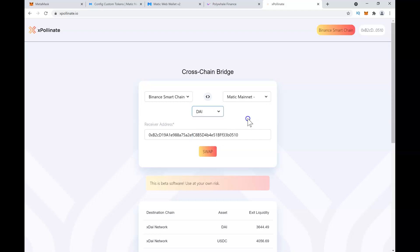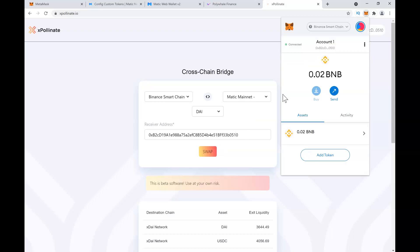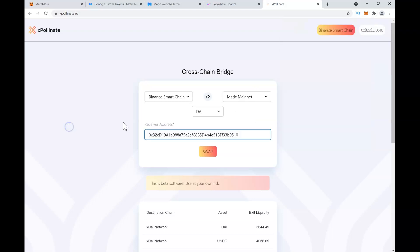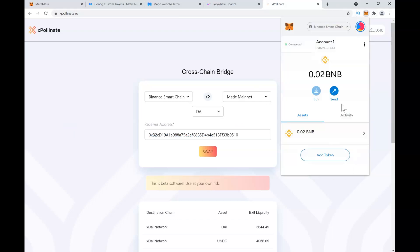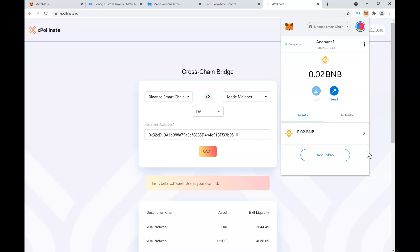It will automatically grab your address, but you can copy it from here and put it there. You just need to have some DAI, USDC, or USDT on your Binance Smart Chain.